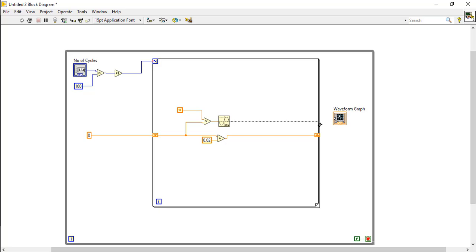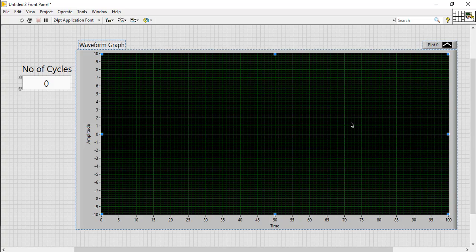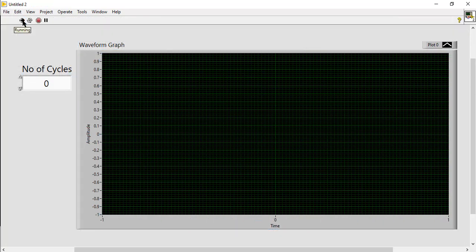Connect this graph with the output array generated by the sine function block. Run the VI.